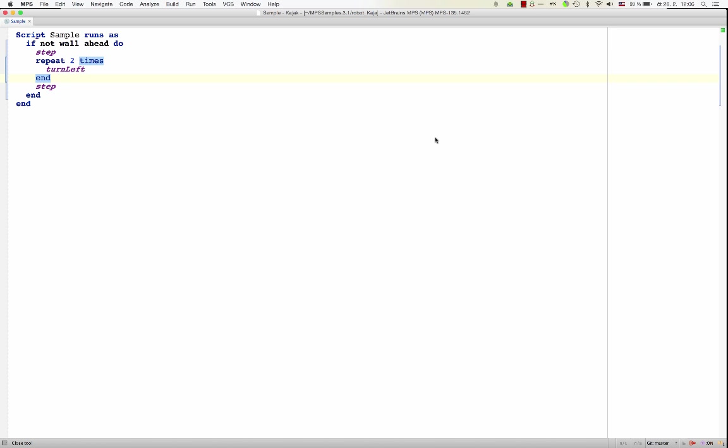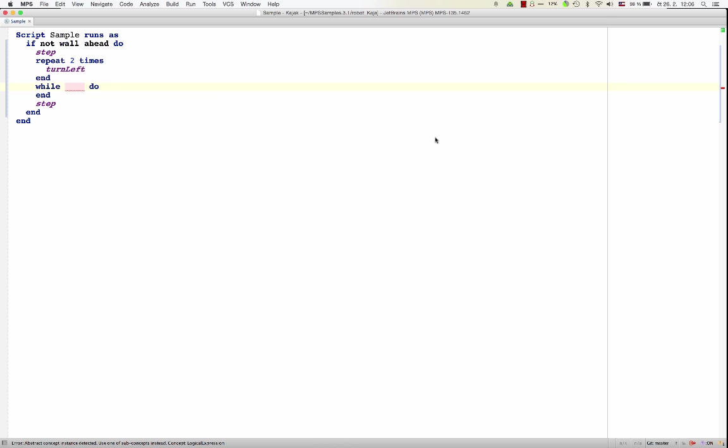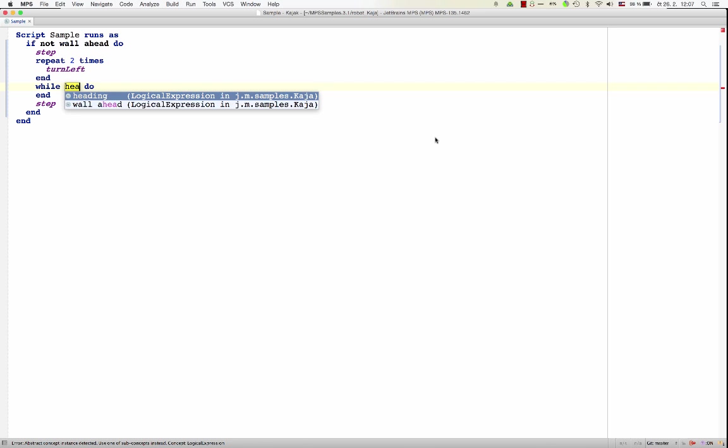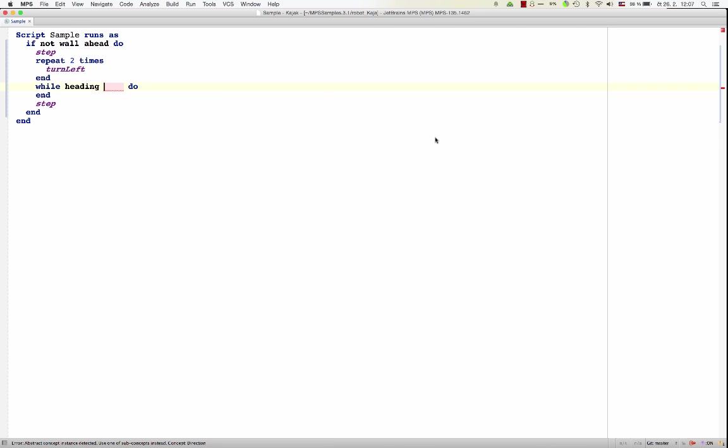The idea of projectional editing is nothing new. It's been around for many years. But MPS has put a lot of effort into making projectional editors smooth and polished, and the experience very close to text-like editing. So you can just start typing the normal way you would in a textual editor, and the AST will be transformed on your behalf fluently without any extra effort.